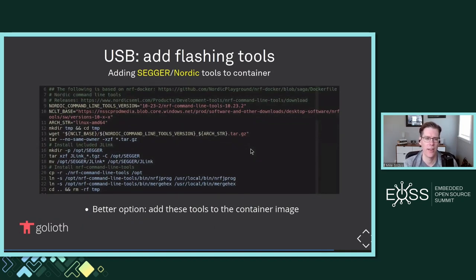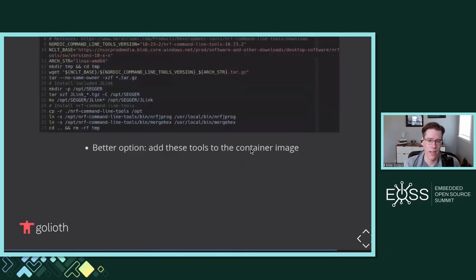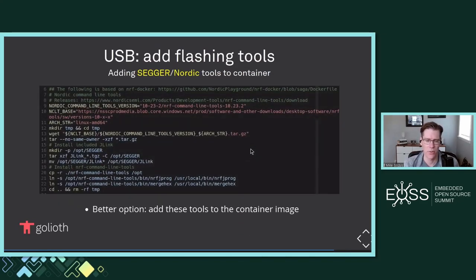Once I tried to actually flash, it gave me an error that the Flash tools aren't installed. I used tips from Nordic's container to install the SEGGER and Nordic command line tools in the onCreate command script. If you were to build these into the container image, you wouldn't have to install them subsequently. You could also bind mount locally installed tools into the container. I did get it working — it took me about two hours to work through everything — but West Flash does totally work.